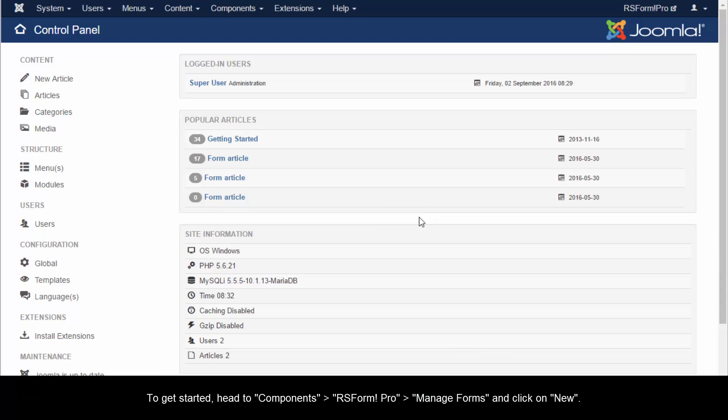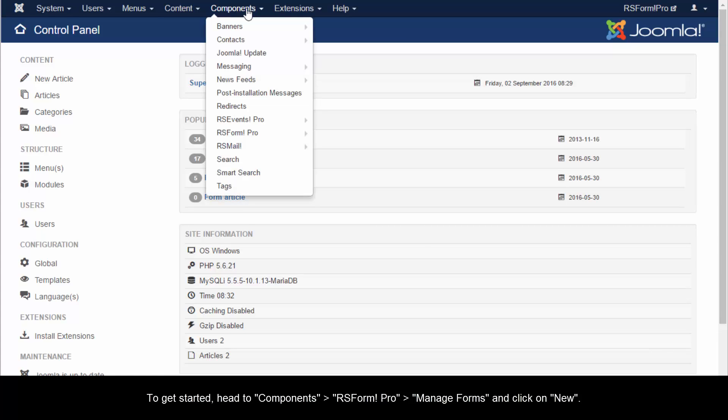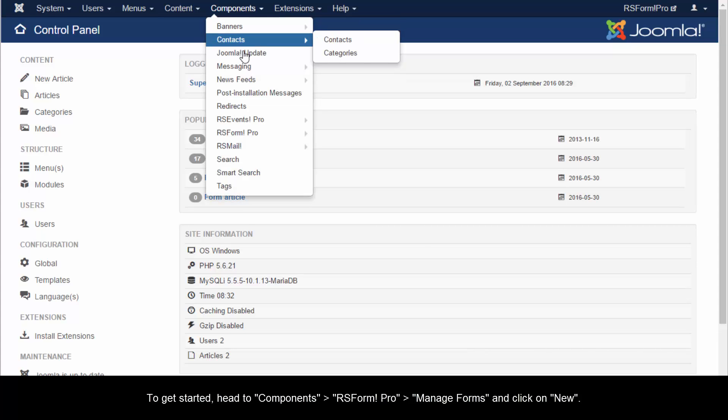To get started, head to Components, RSForm Pro, Manage Forms, and click on New.